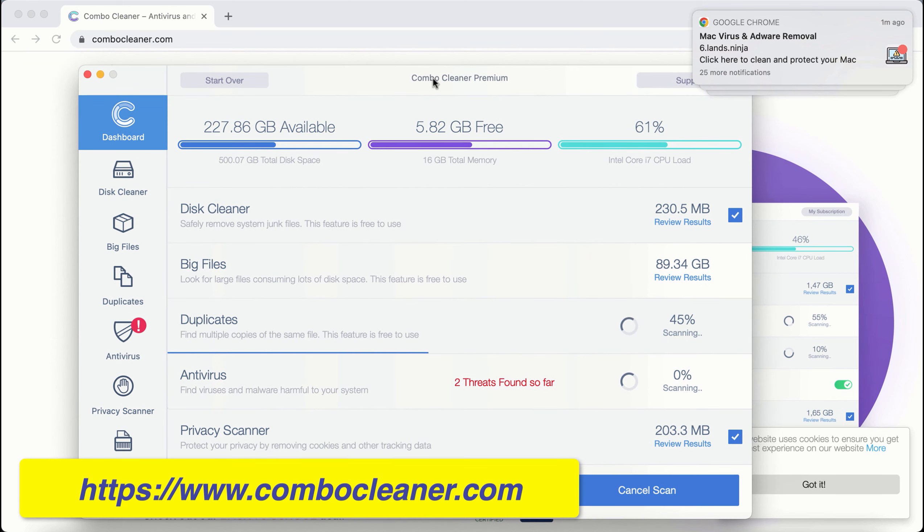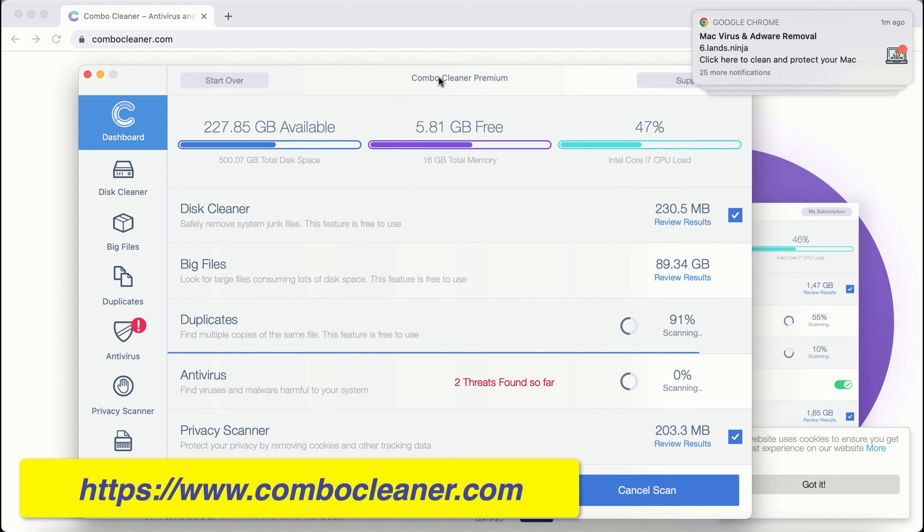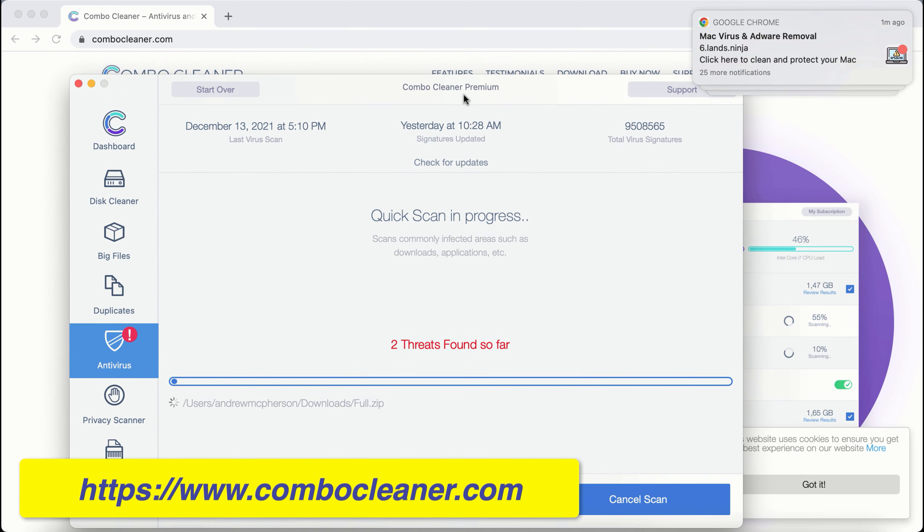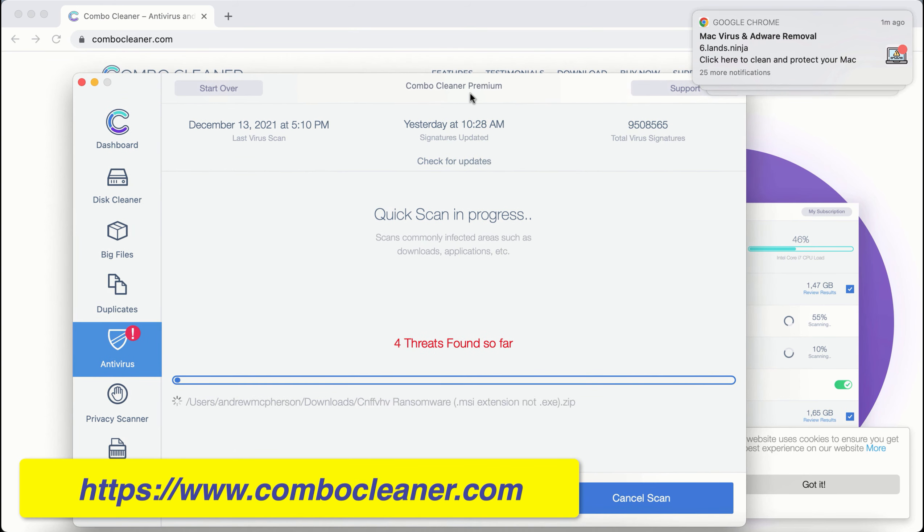Combo Cleaner is powerful enough to detect and delete threats like adware, browser hijackers, ransomware, all sorts of unwanted pop-ups, browser redirections, online scams, and other threats. At the end of the scanning, you will see the full summary of all the threats which were found.